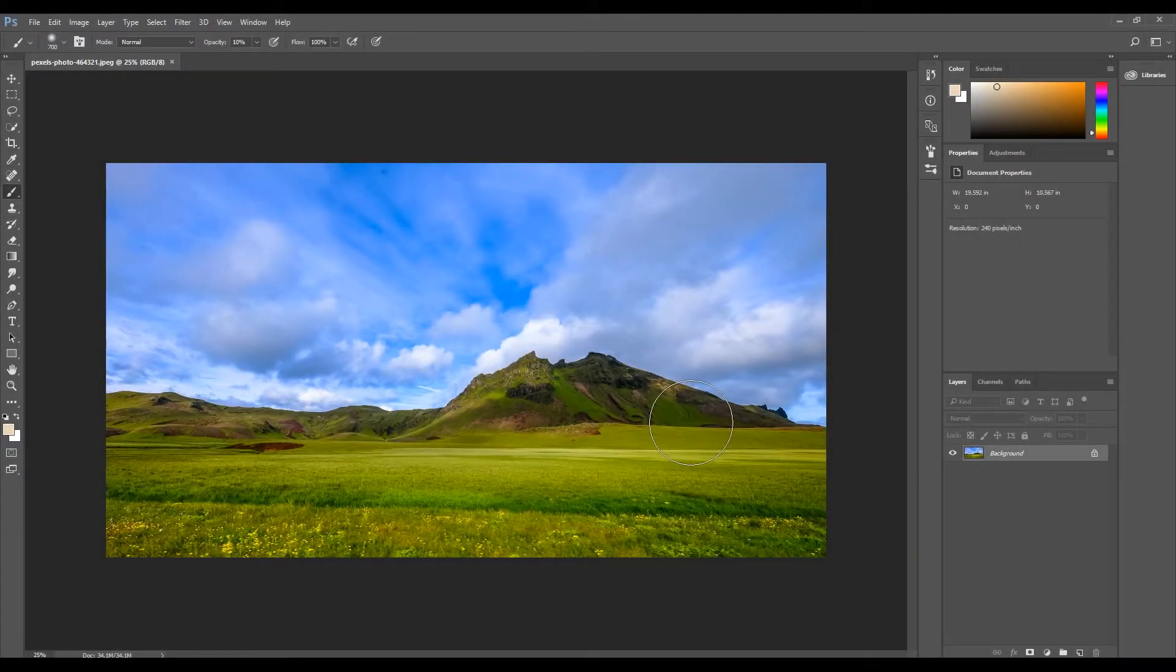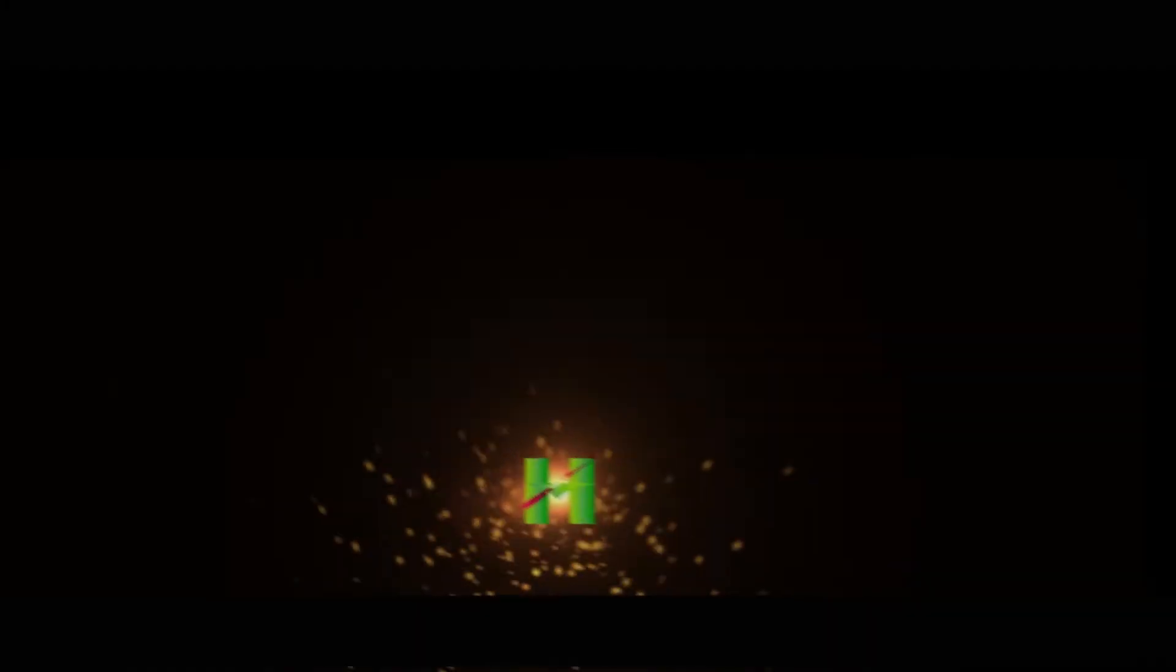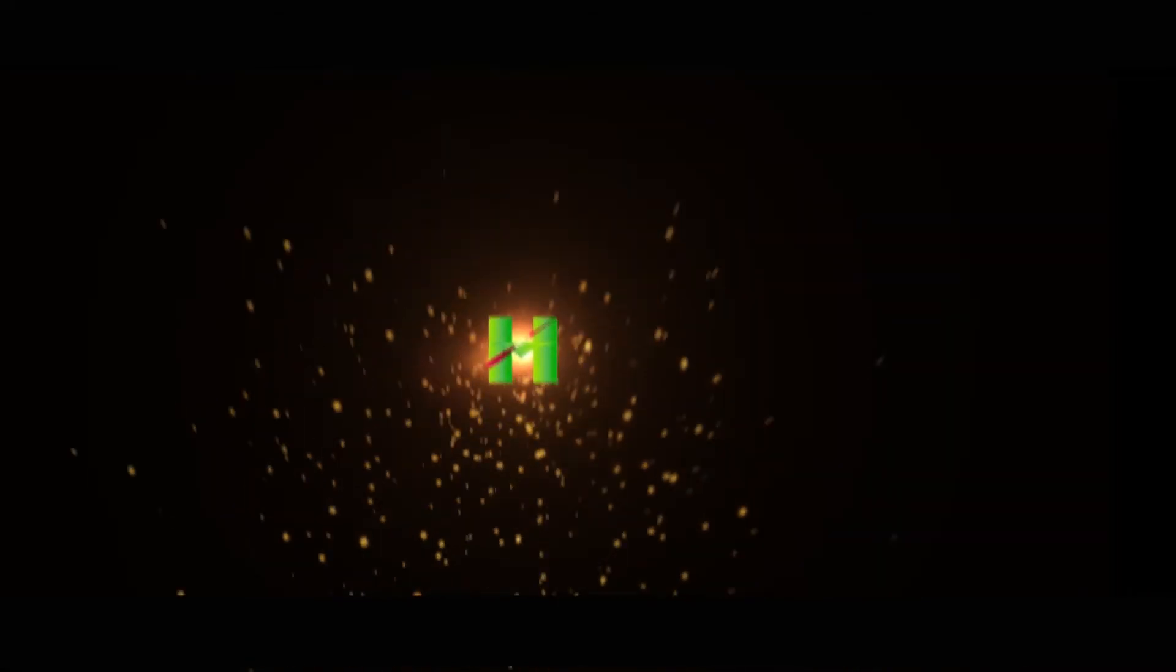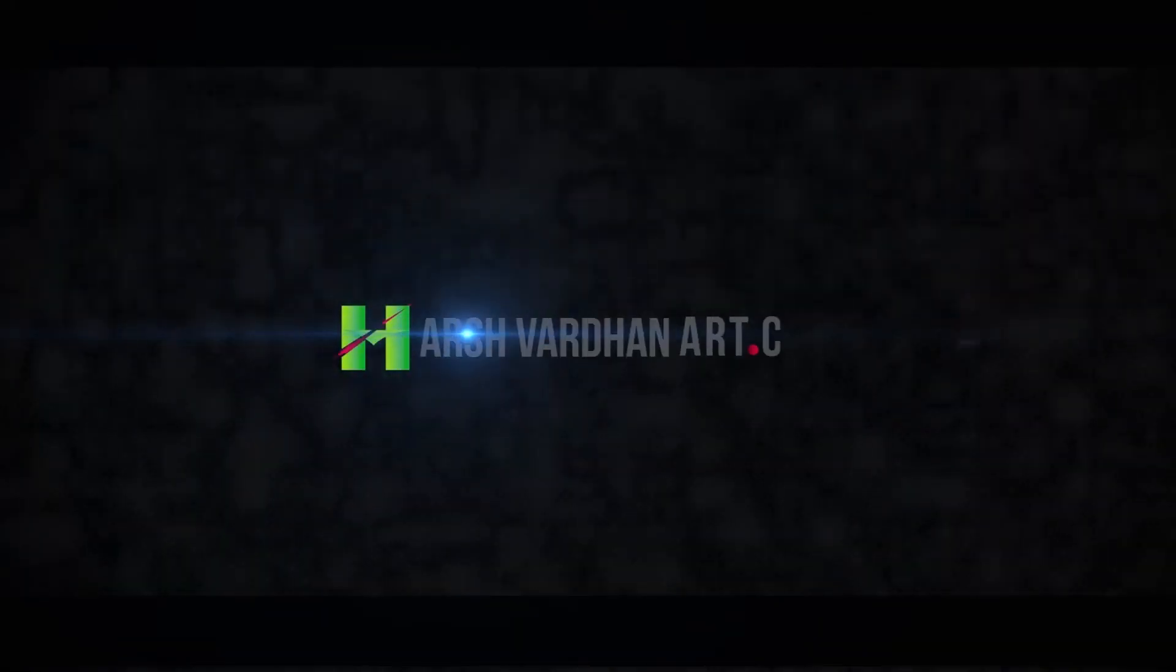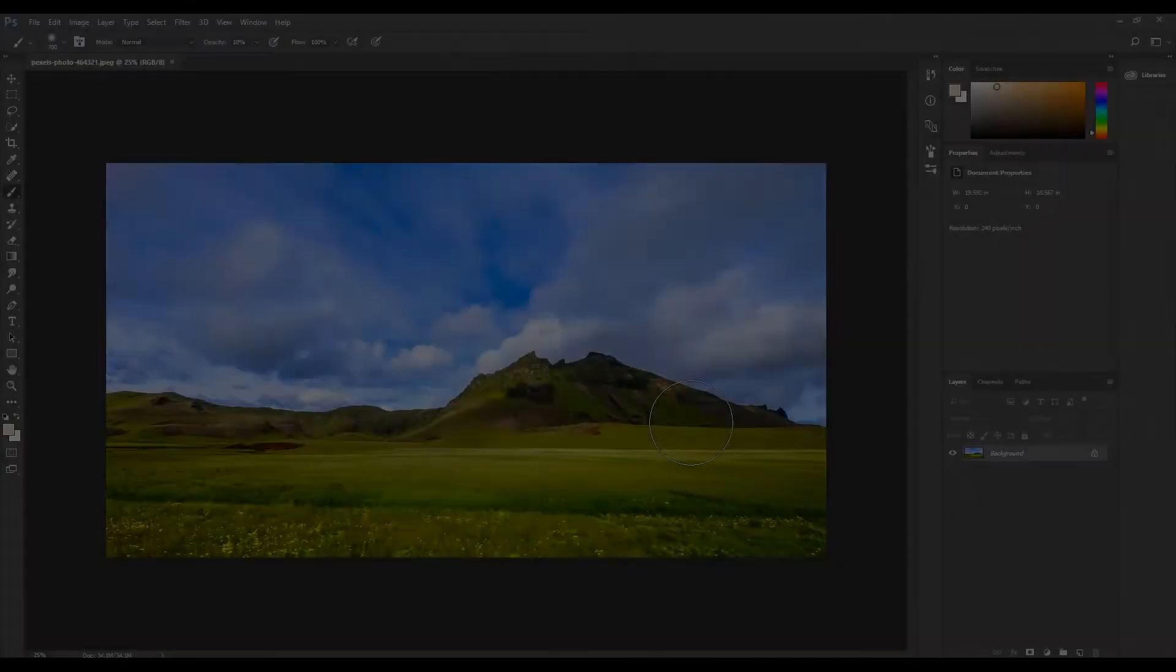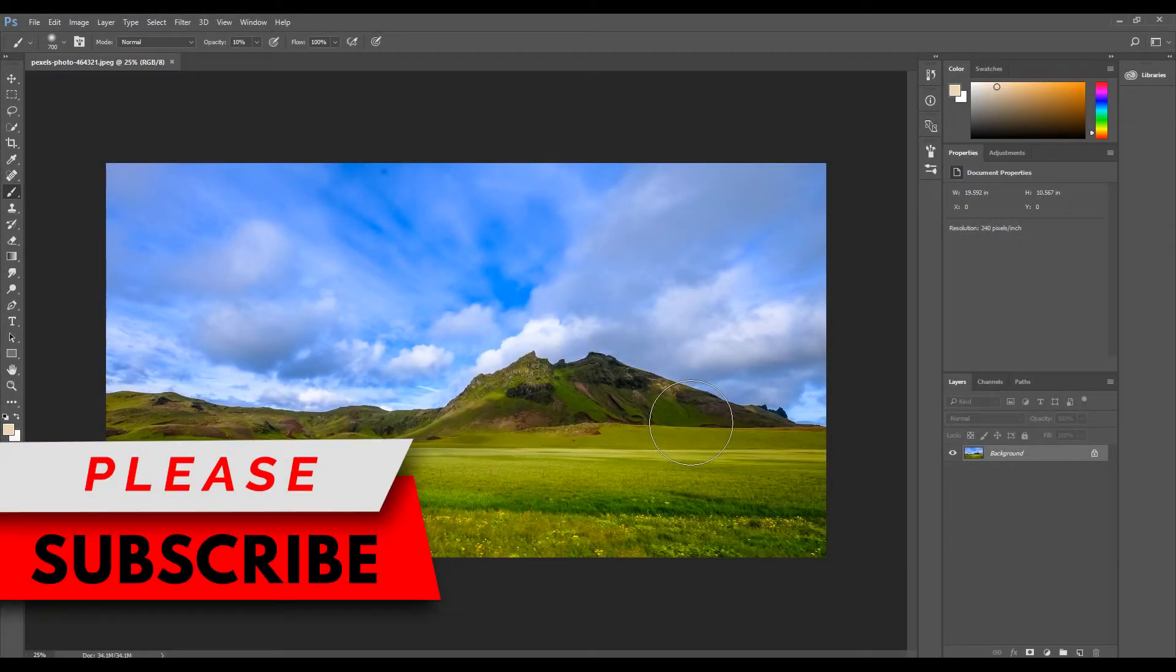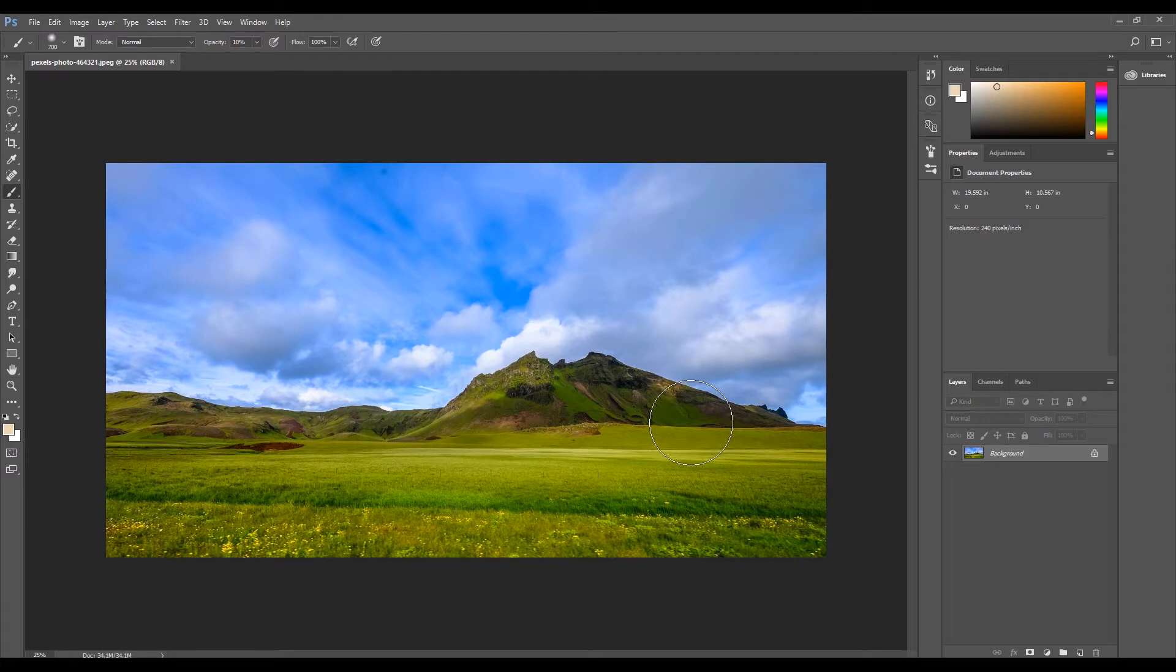In this video you are going to learn how to fix the camera raw filter freezing Photoshop. Hey what's up, this is Harshwardhan and I'm going to show you how to fix the problem of the camera raw filter which freezes Photoshop.